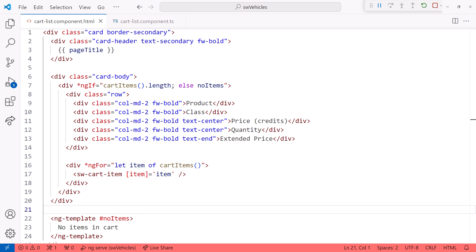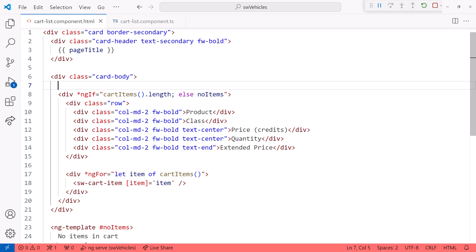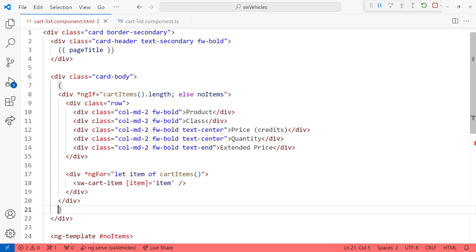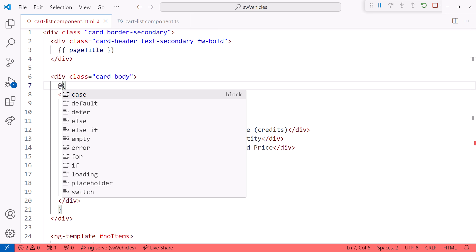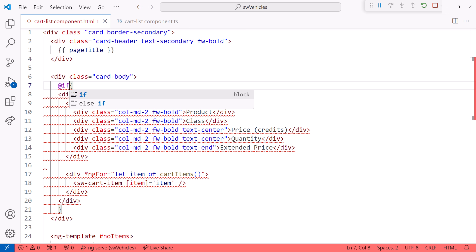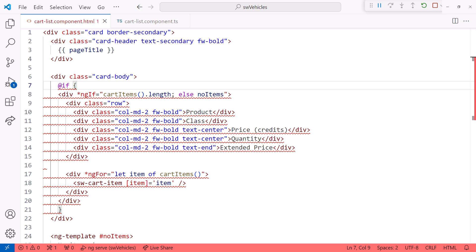With the new syntax, instead of the ng-if directive on an existing element, we build a block around a set of elements using curly braces, just like we do with JavaScript or TypeScript. A block is identified with an at symbol and a keyword. In this case, an if.